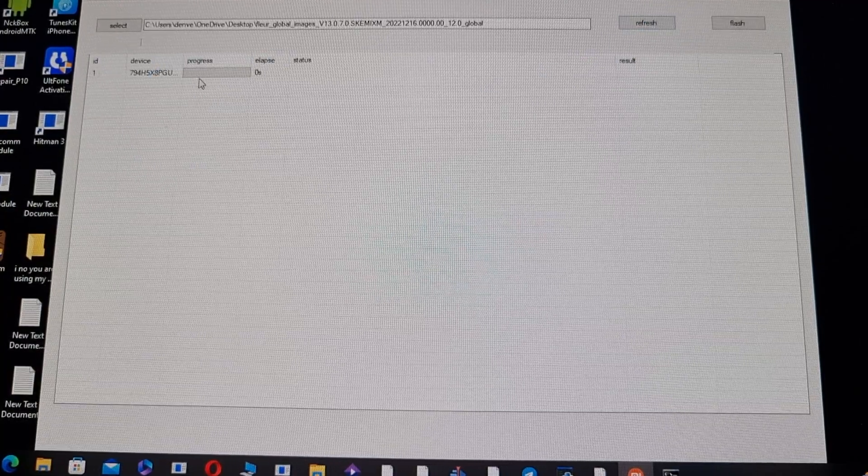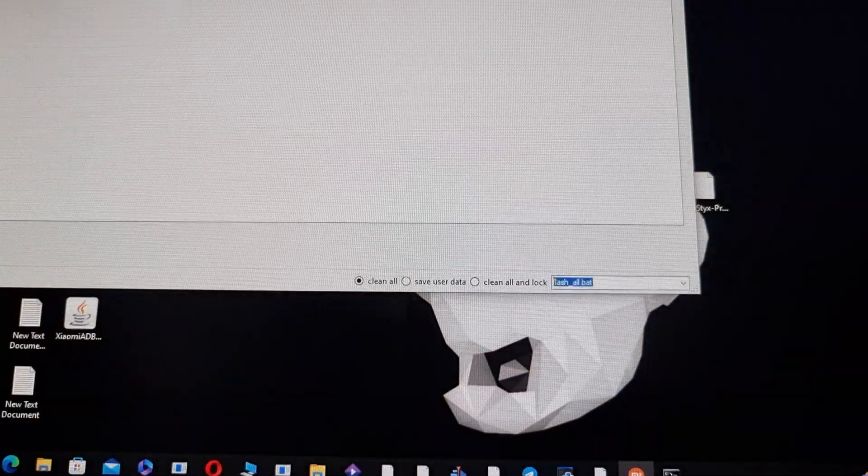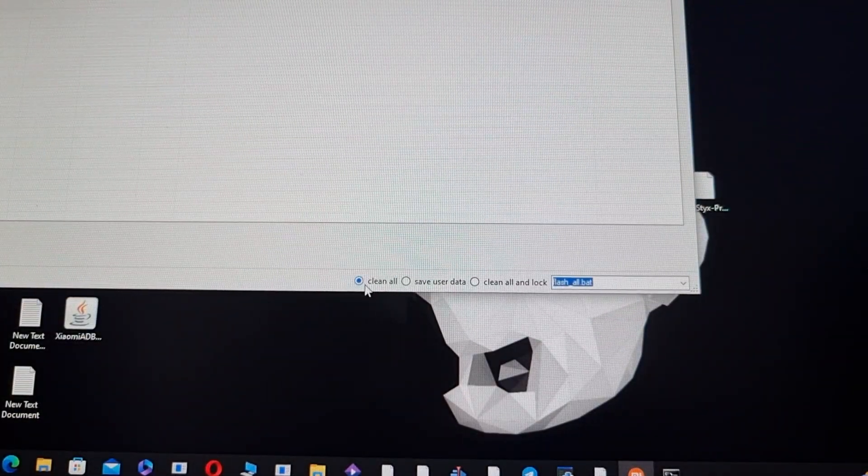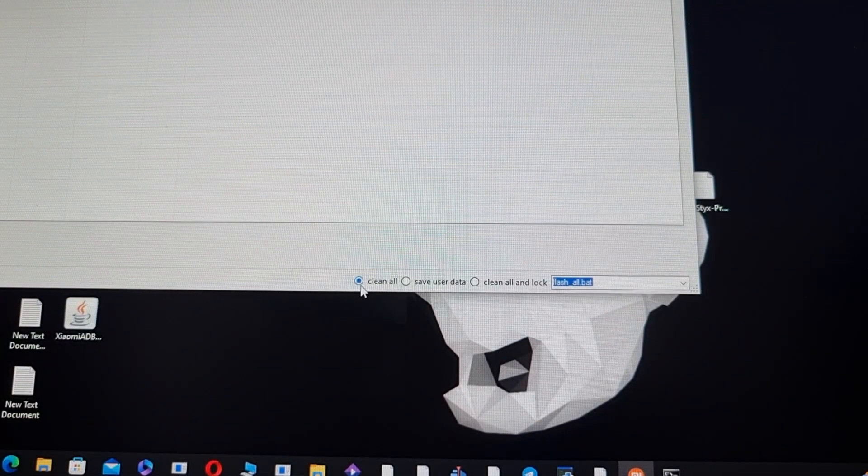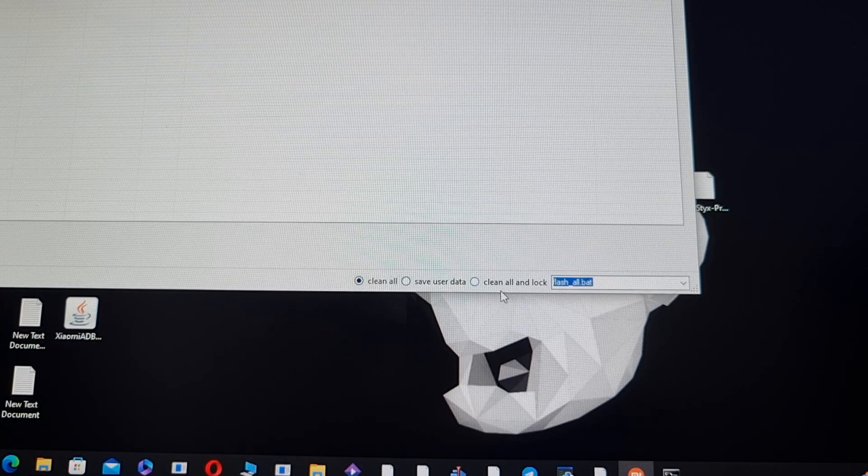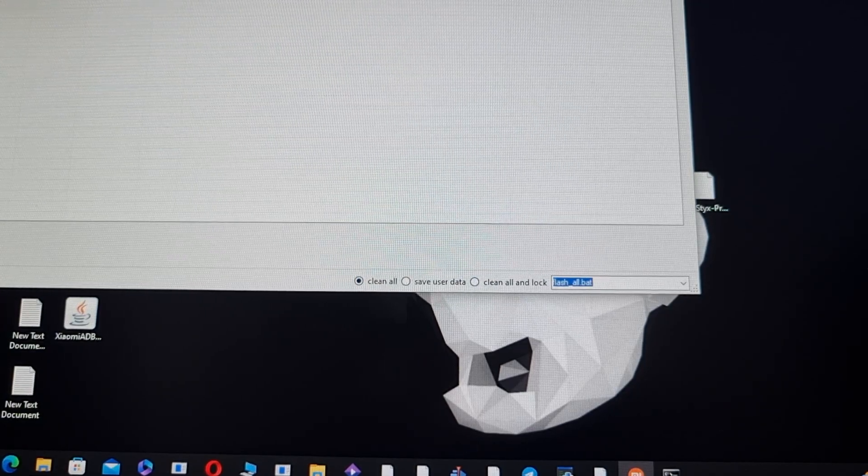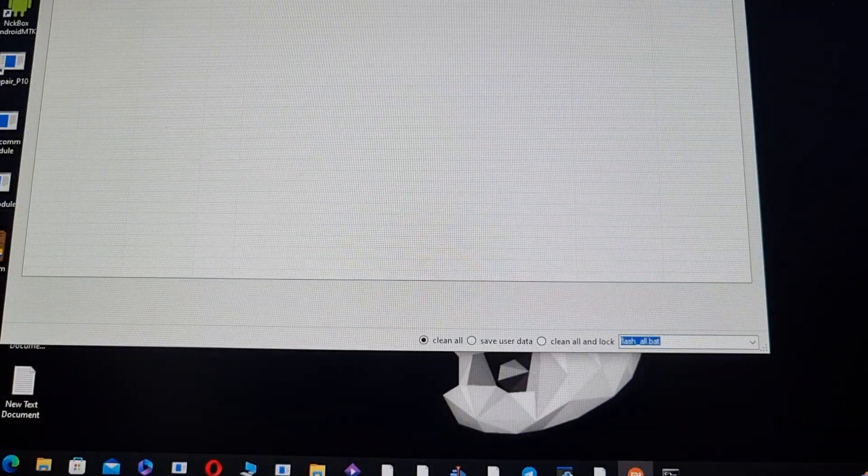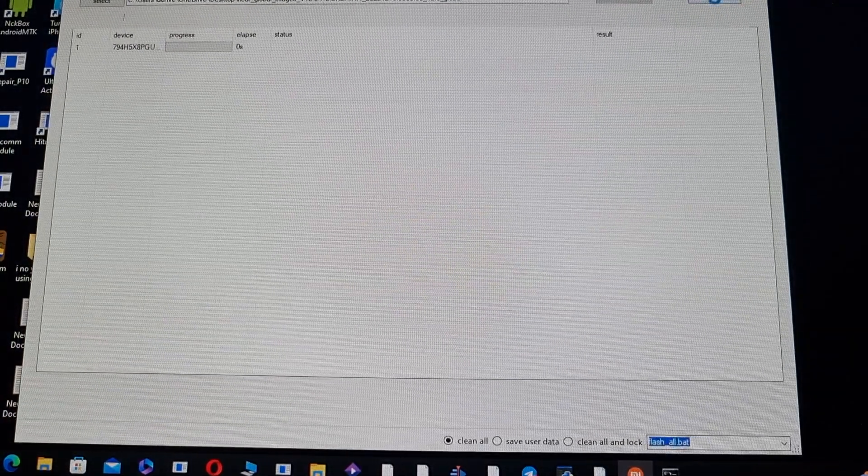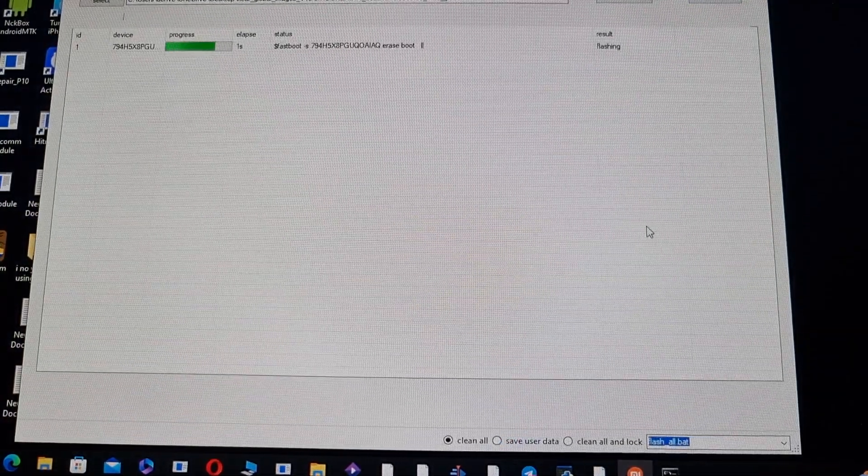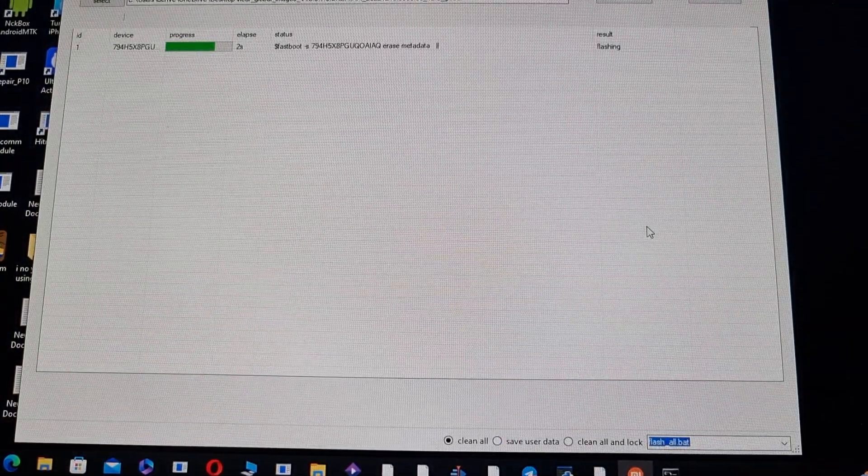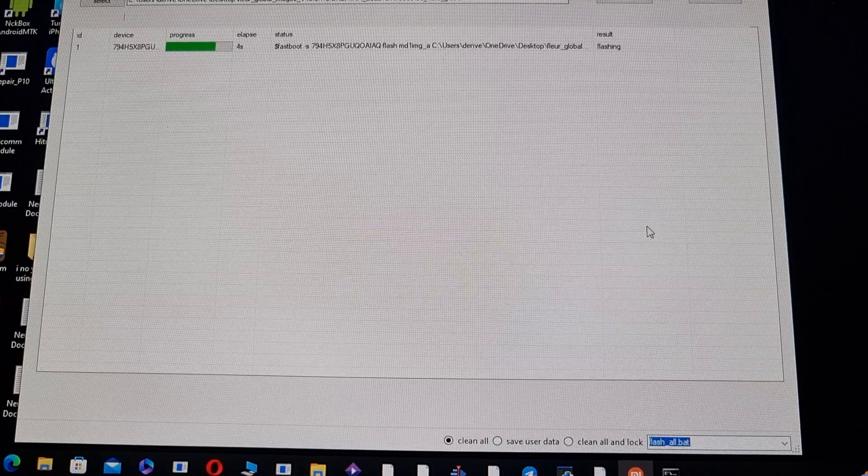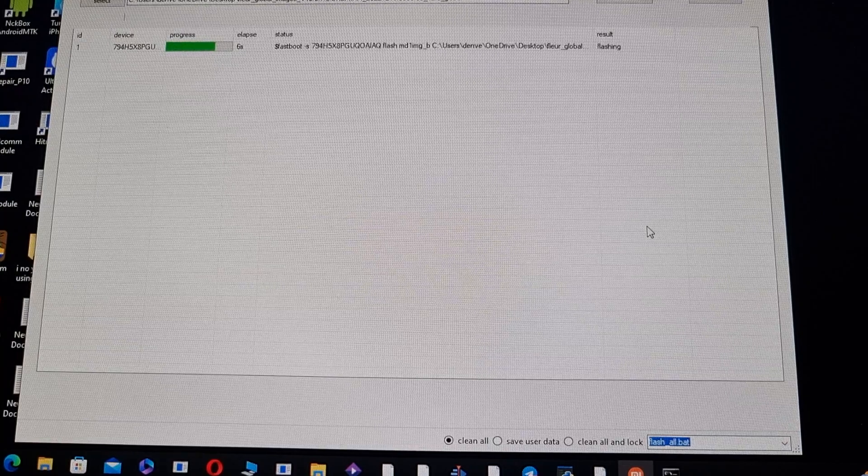Once you refresh, you're gonna see the MIUI phone which is connected, your Poco M4 Pro. Refresh it so that you can see it again. Then what you have to do, don't forget this step: just clean on, no clean and lock. And what you do is flash and wait for it. Once it's done, if it's red also, don't worry about it. Let it boot into MIUI.